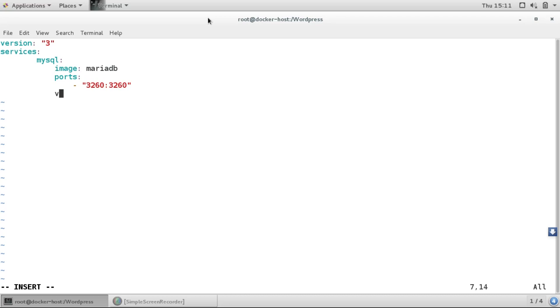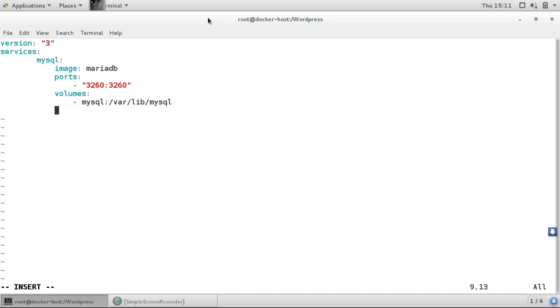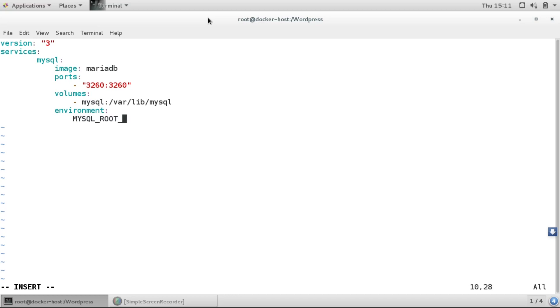I'll give a volume as mysql where lib mysql, and then the environment we'll use for the root with the password, the database password as example.